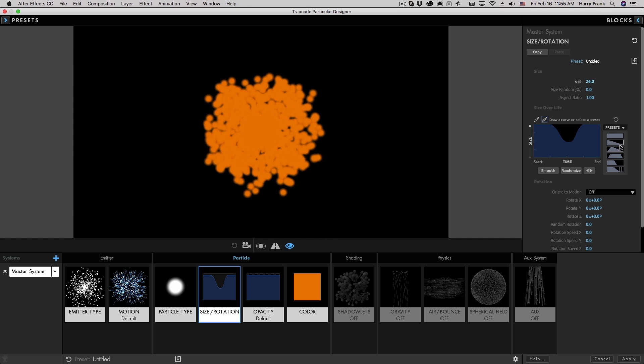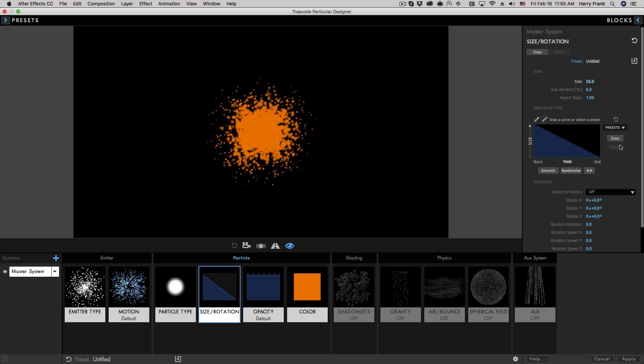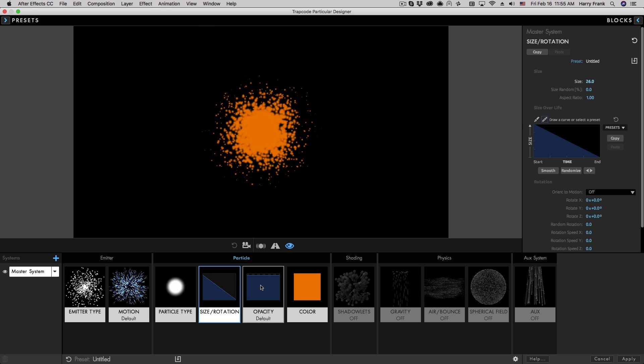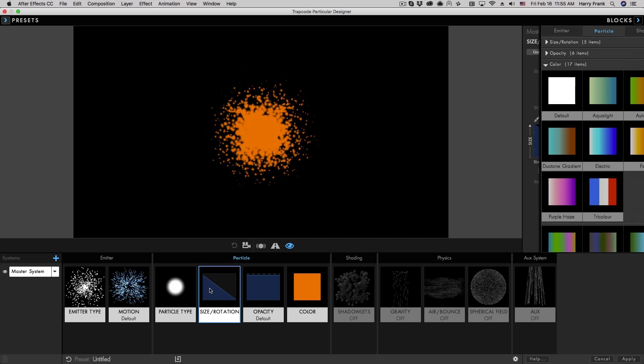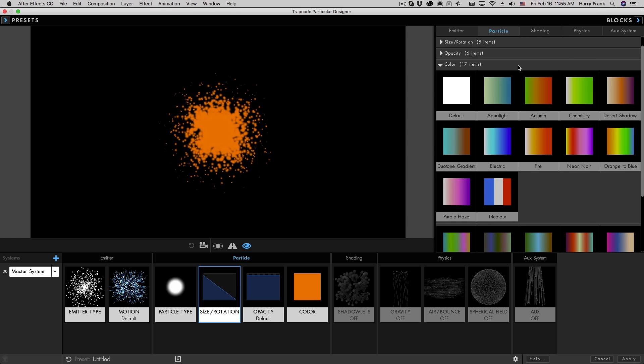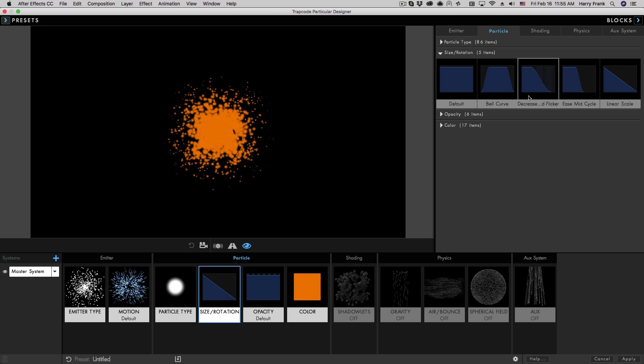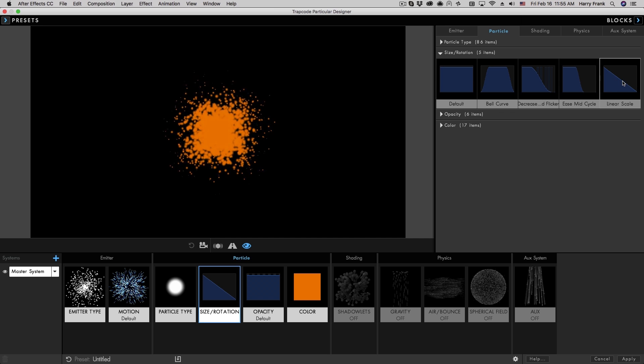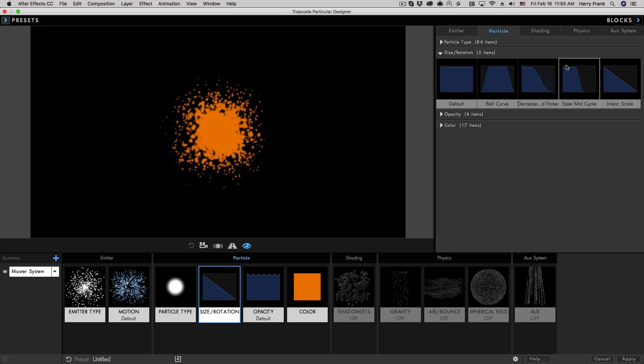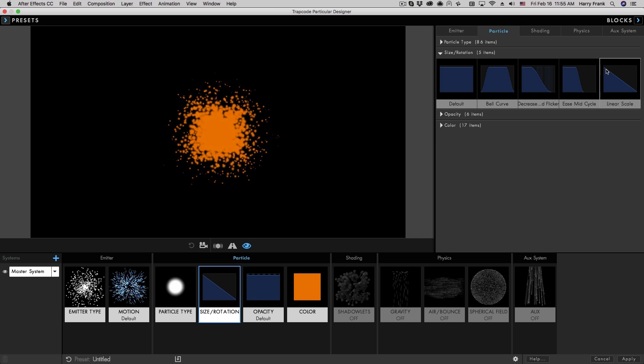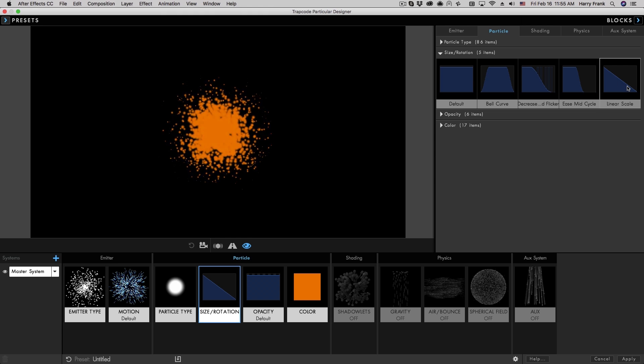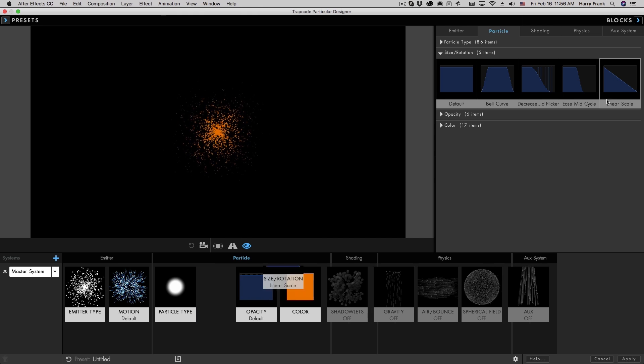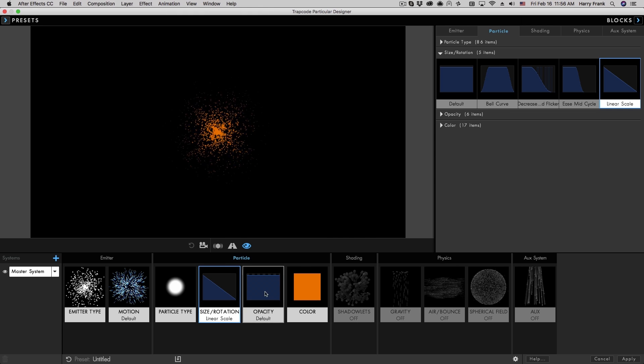But there's a couple quick presets in here that I can assign to my size, and again, just like the color, there's also size and rotation presets in here. If there's something special that you use, some sort of exponential curve perhaps, you could always save that back to your library.